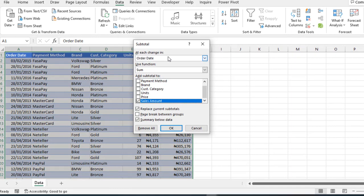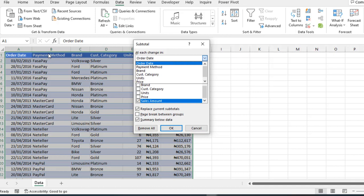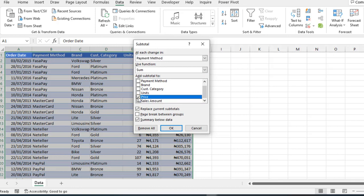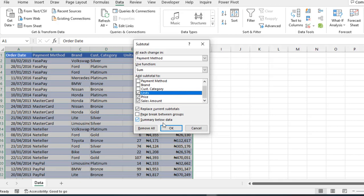Now, at each change in, in this case, I'm going to choose the payment method drop down that we sorted. So, I'm going to choose payment method. And since we are dealing with multiple columns, I want the subtotal to be added to price and the unit column. So, you can see add subtotal to these three columns that I've checked. We have this replace current subtotals that is default checked. And of course, this summary below data. Now, I'm going to click on OK.